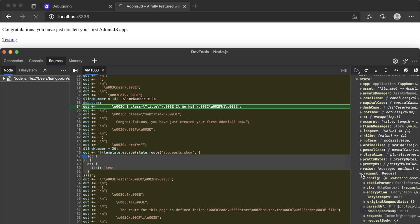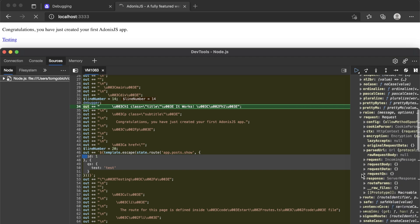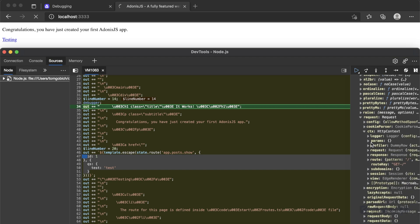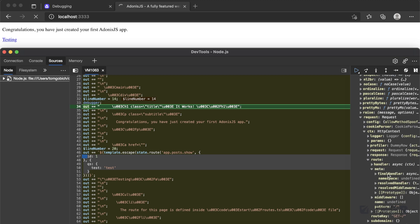There's our request. So we can actually take a look at the underlying request within here as well. There's our HTTP context, there's our logger, our active params, our profiler, request, response, route. So we can take a look at the route that we're requesting, the meta information for that route, all that fun stuff. So you can dive in here as deep as you need to go and see exactly why something within your application might not be running as you expect it to be.